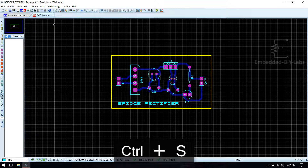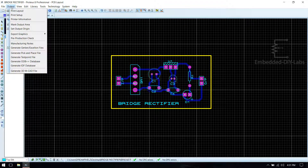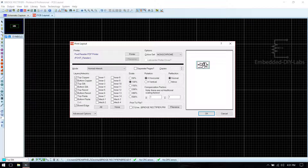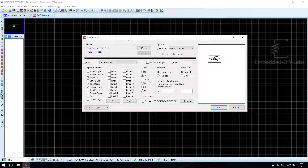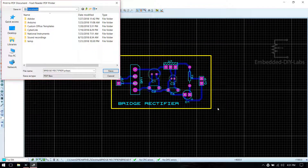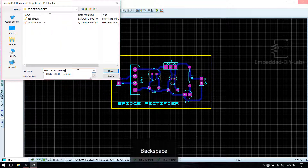Now we are done with our PCB design. To print it, go to Output, then Print Layout. We are designing a single-sided board so we don't need top copper. We need bottom copper, top silk, top resist, and bottom resist. Select board edge, select monochrome, set percentage to 100, then click OK. It asks for saving — name it 'rectifier.pcb'.